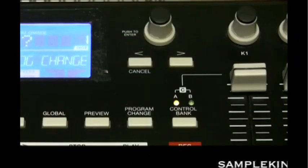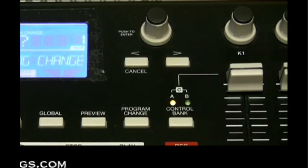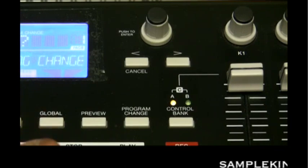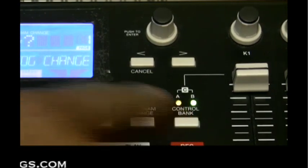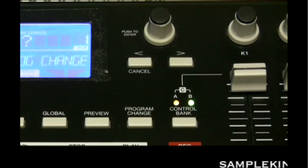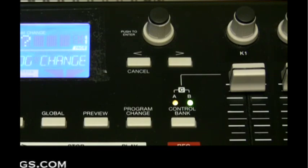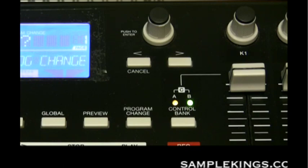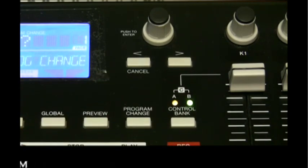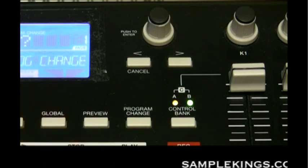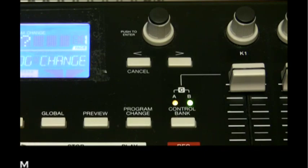Our next button is the control bank button, a very important button on the MPK49. Pressing it once gives you A bank, again gives B bank, and once more gives C bank, giving us access to 72 independent parameters that work with our knobs, faders, and buttons. The control bank button is used to switch between all three banks — A, B, and C — to control all the sliders, faders, and everything else.